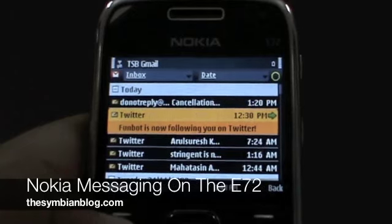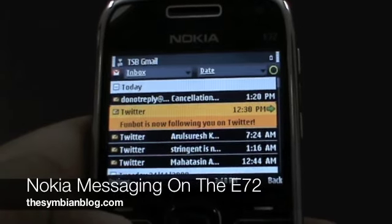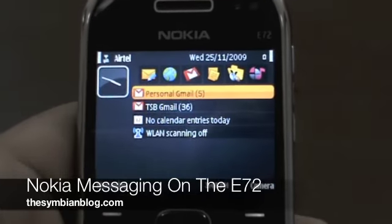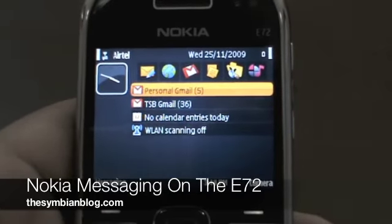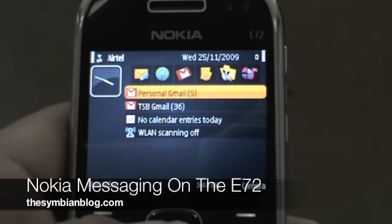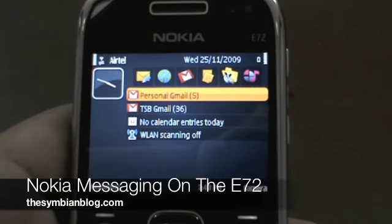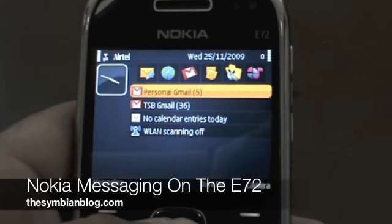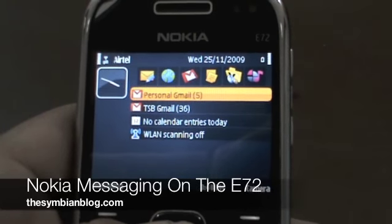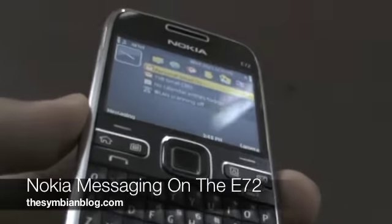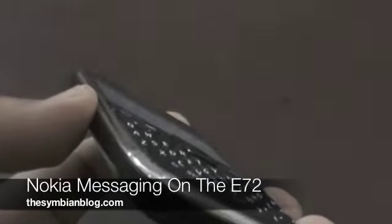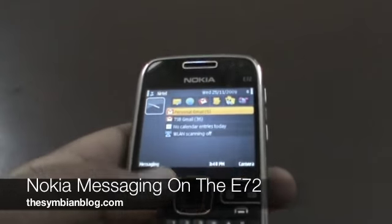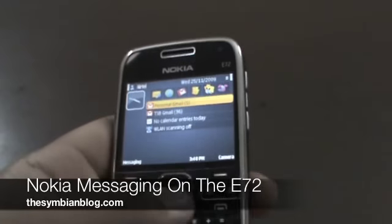So there you have it — this is a demo of Nokia Messaging on the E72. At the startup stage, you can even configure your mail for Exchange email, be it OV email or any other email service that you use. The email-centric E72 definitely lives up to its brand name, at least in this regard.